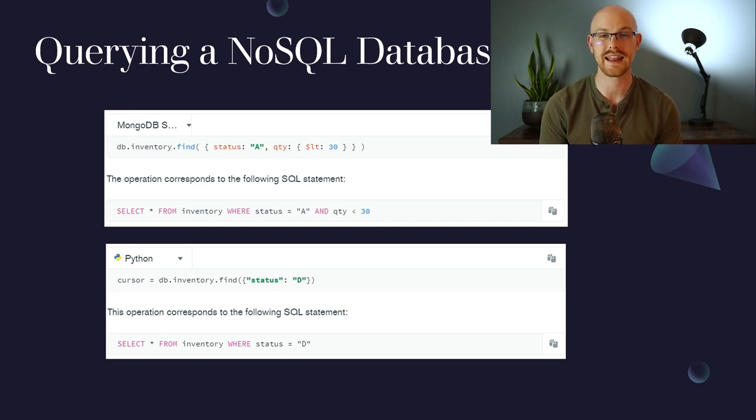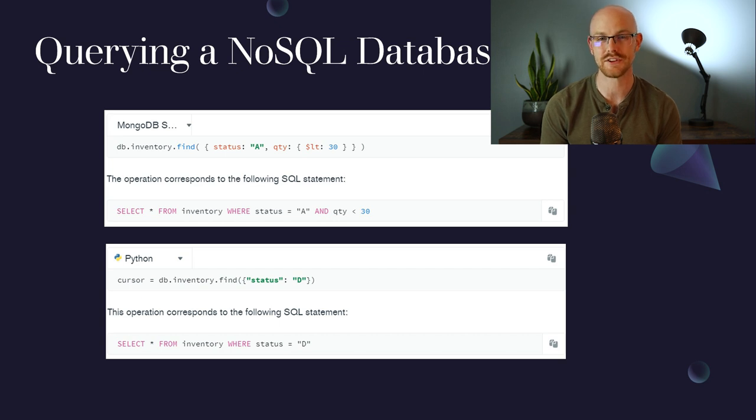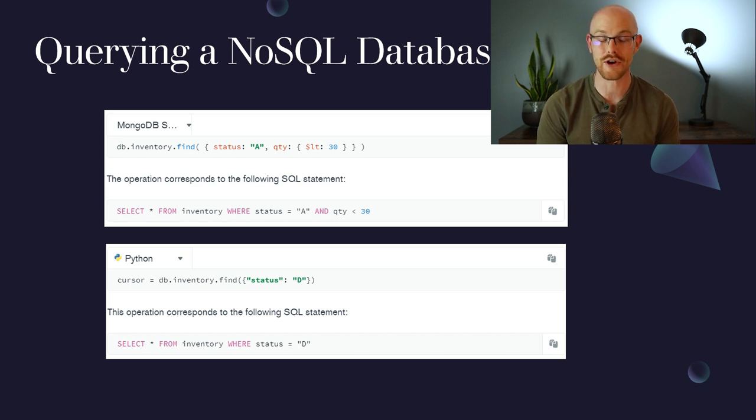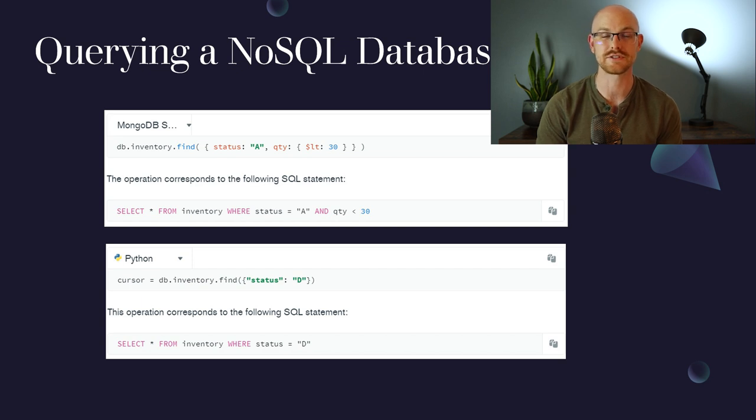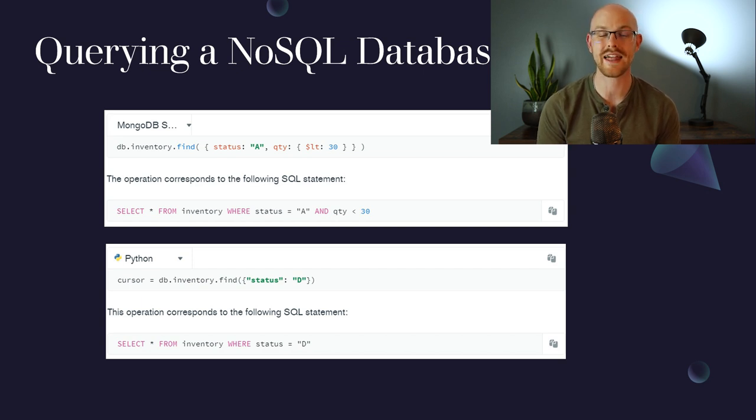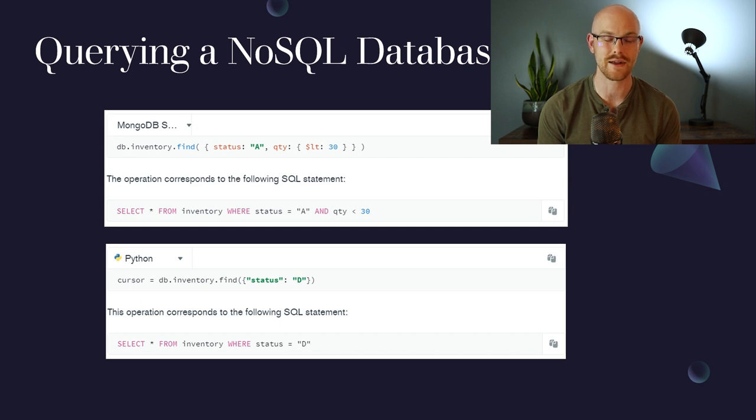To show how you can query the data out of a NoSQL database, we're taking a look at MongoDB, which is the one I'm most familiar with. There are a lot of languages that you can use to actually retrieve your data from a NoSQL database. The one that I'm most familiar with would be Python, but I've also used the MongoDB query language as well.